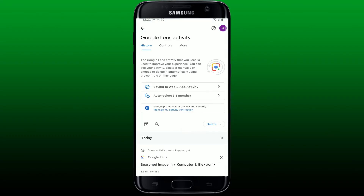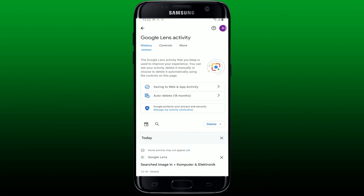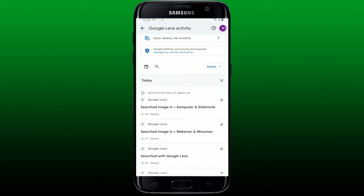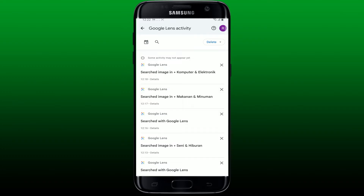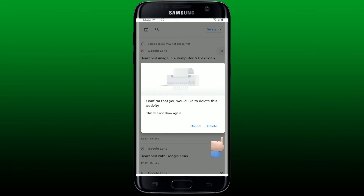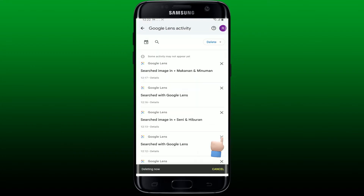This will open up your Google Lens activity history page. Now you'll be able to see all of the images that you've searched for on the list. To delete those photos, tap on the cross icon and tap on 'Delete' in order to delete the activity.